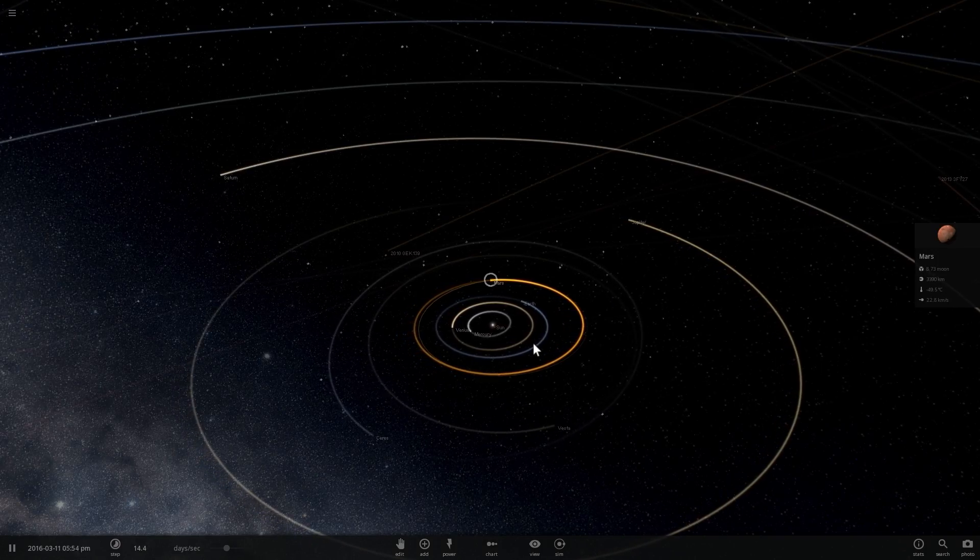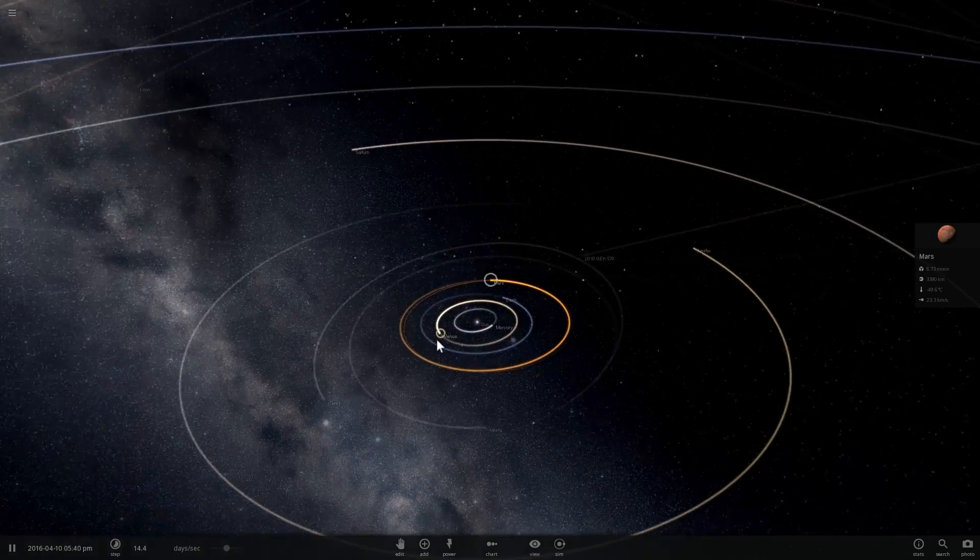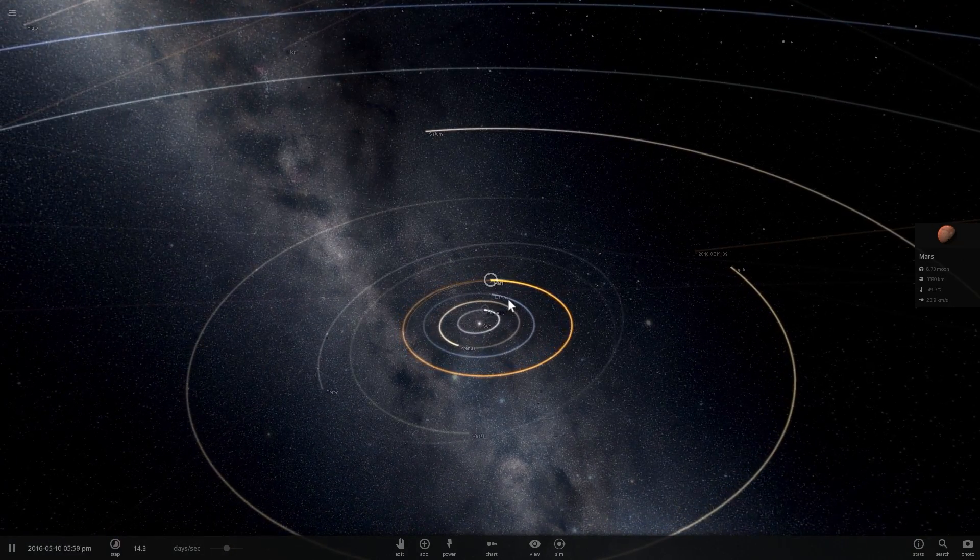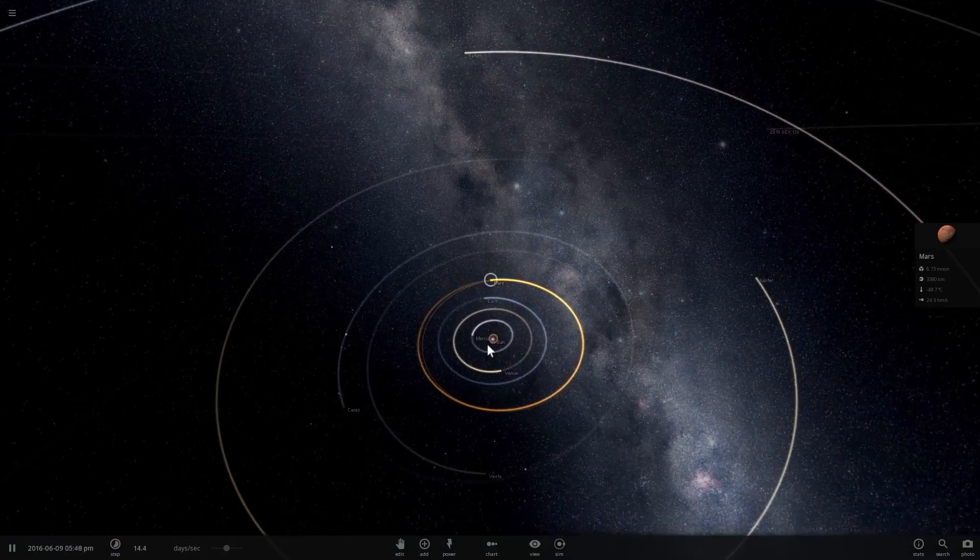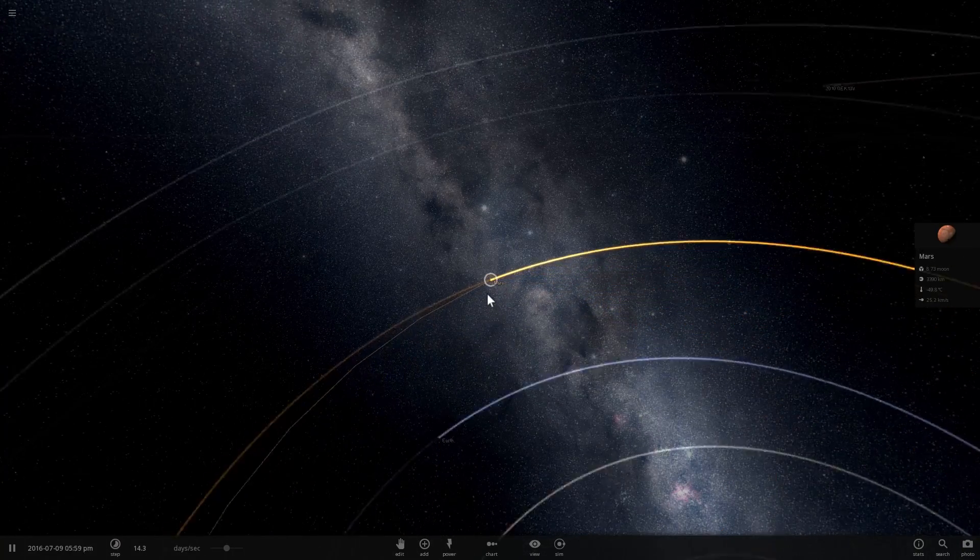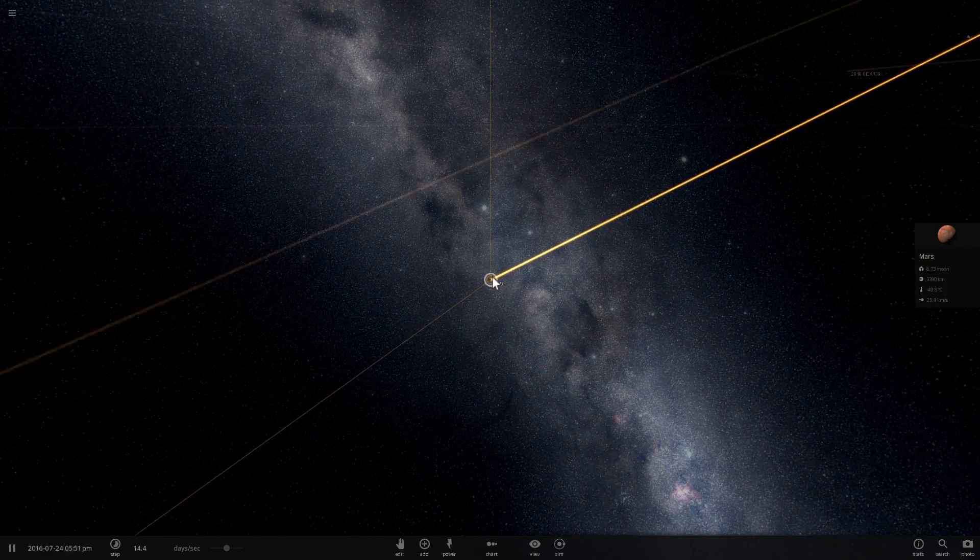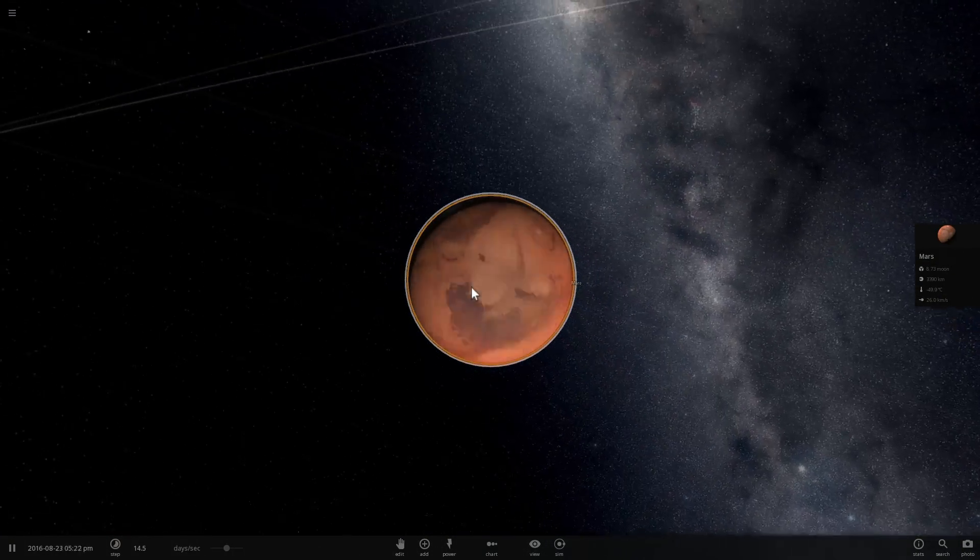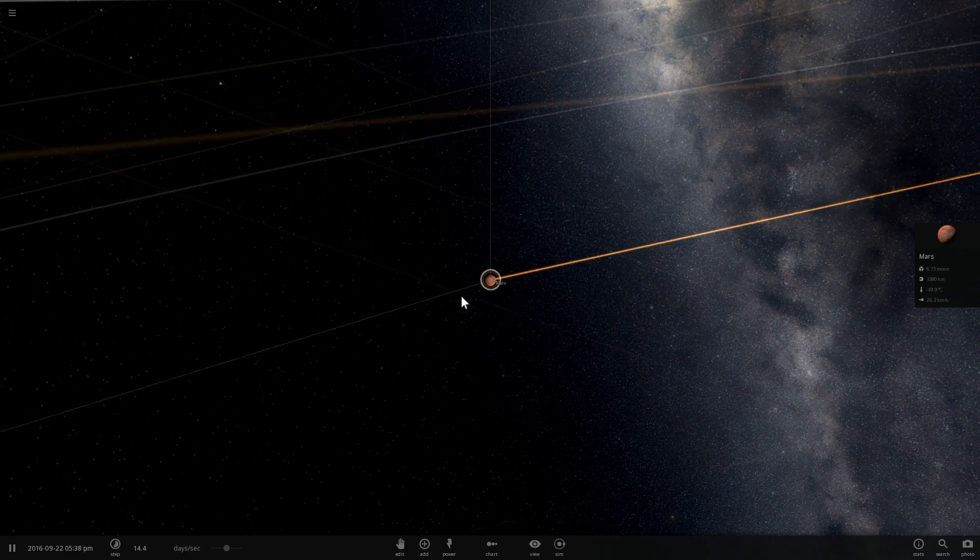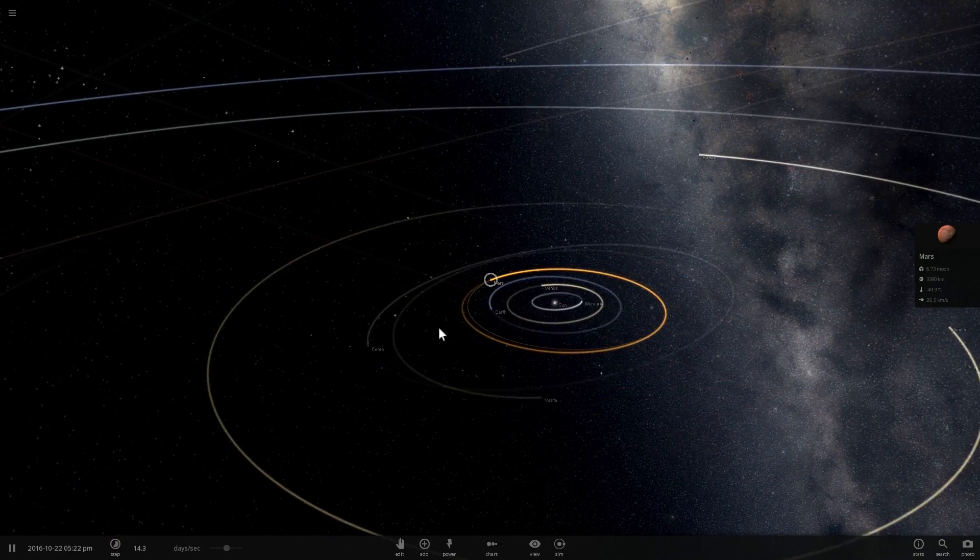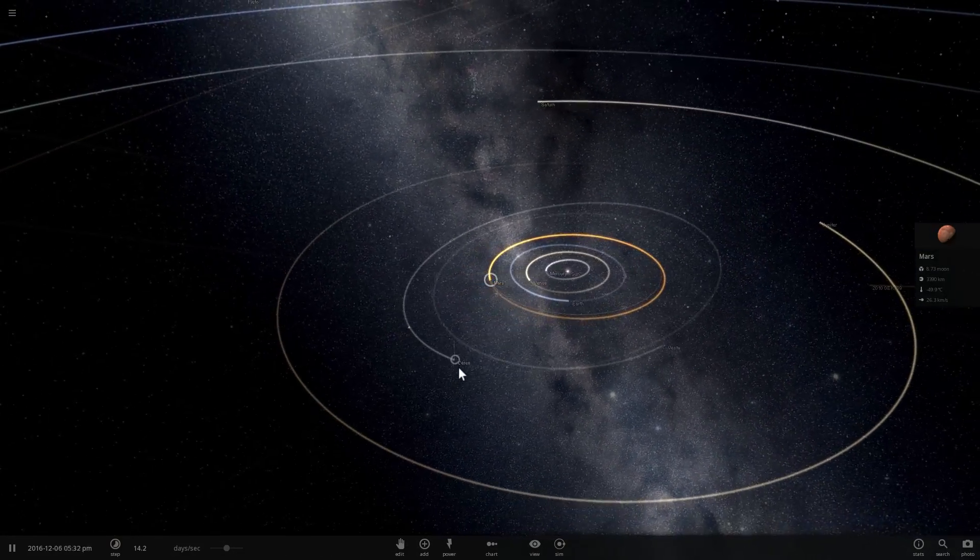The second part of the definition is related to the shape of the object. Any object that is massive enough, when it has enough mass, it will actually acquire a spherical shape. It will become a ball. So Mars is a ball, Mars is relatively spherical, so it also meets the definition of a planet.